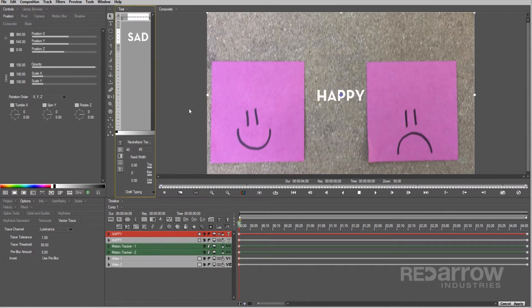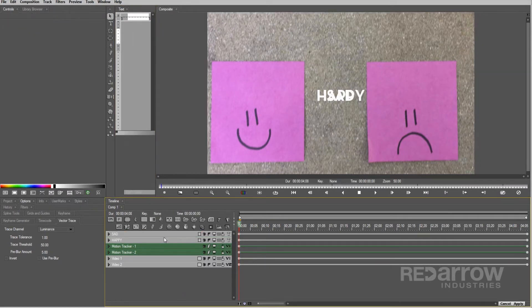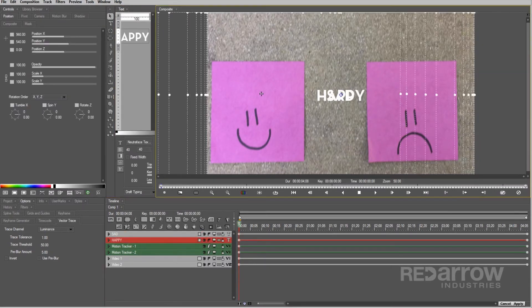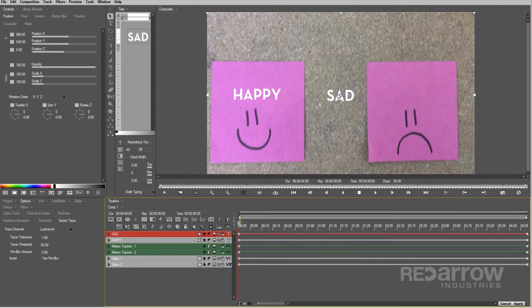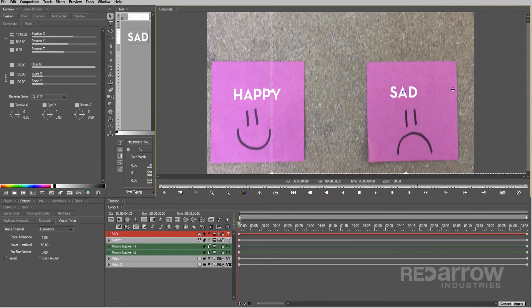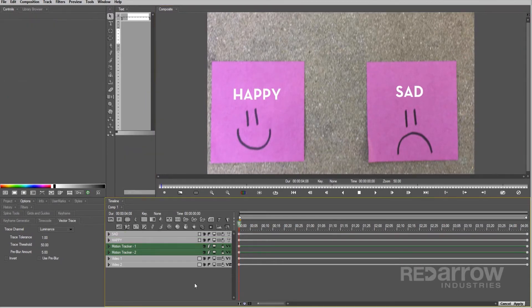I know, so original, right? Making sure I'm on the first keyframe of my text layers, I'll then position these inside the sticky notes, right above the faces.